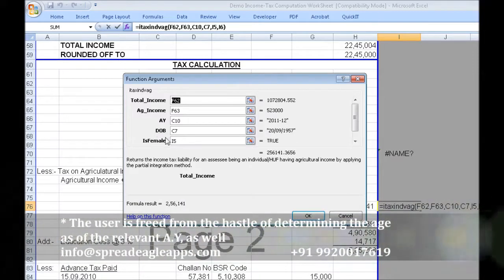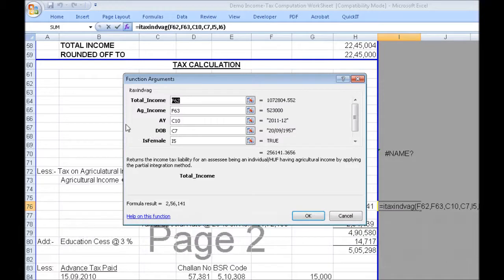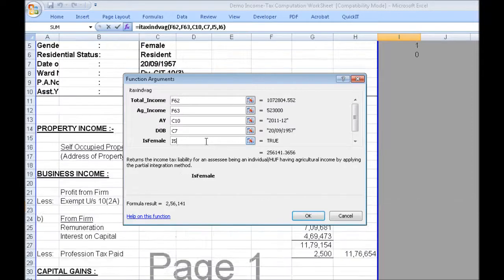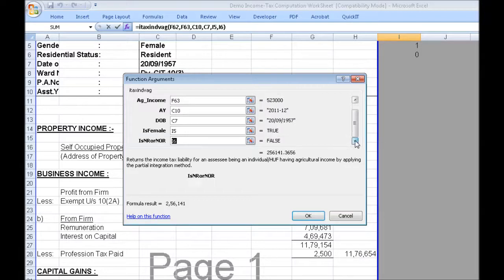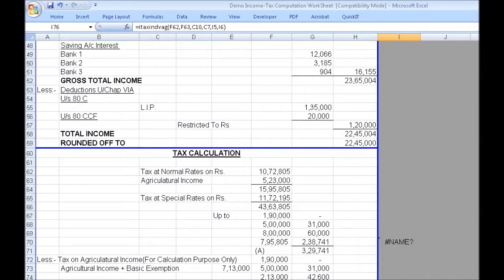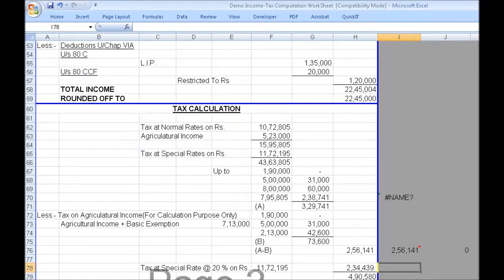You have to enter only the date of birth, not the age. As soon as you put the date of birth, it will calculate the age as of the relevant assessment year and then use that to determine the correct slab. 'Is female' is a true/false value — this is why we computed those cells on top. In our case, the assessee is female, so this would be true. 'Is NR or NOR' — as our assessee is resident, this would be false. And we have the answer right here.